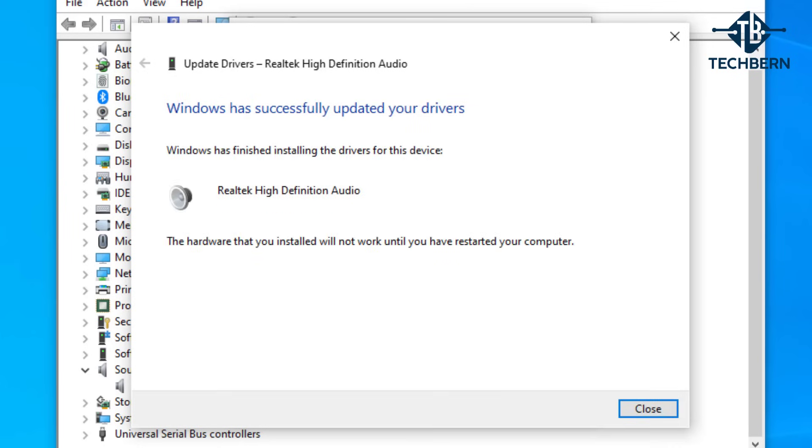Once complete this will tell us that we need to reboot the computer first in order for the driver to work. So let's close this and the driver window.